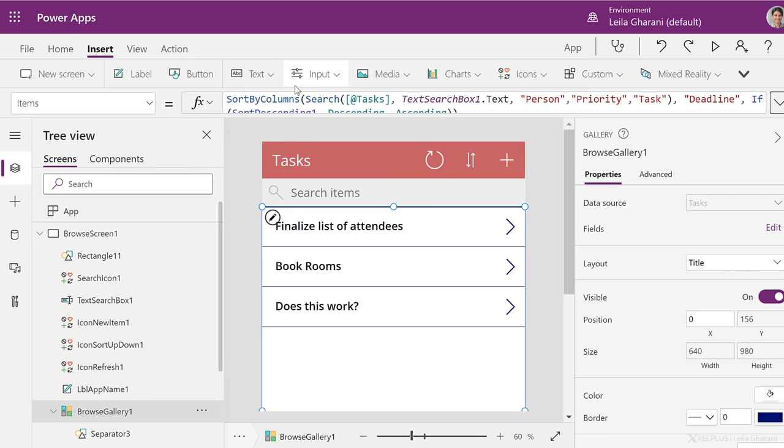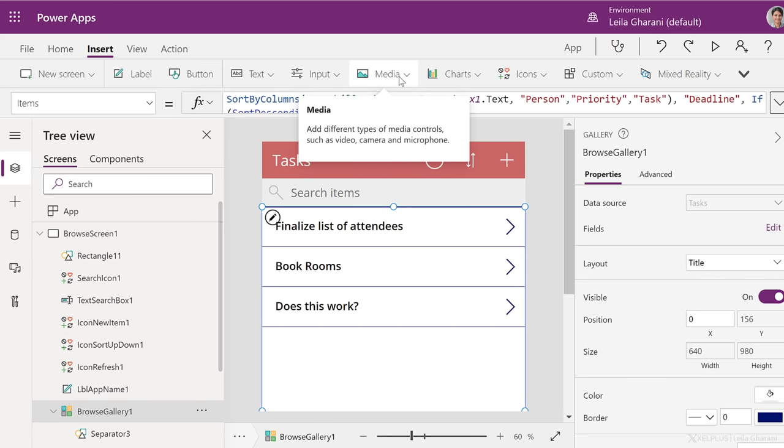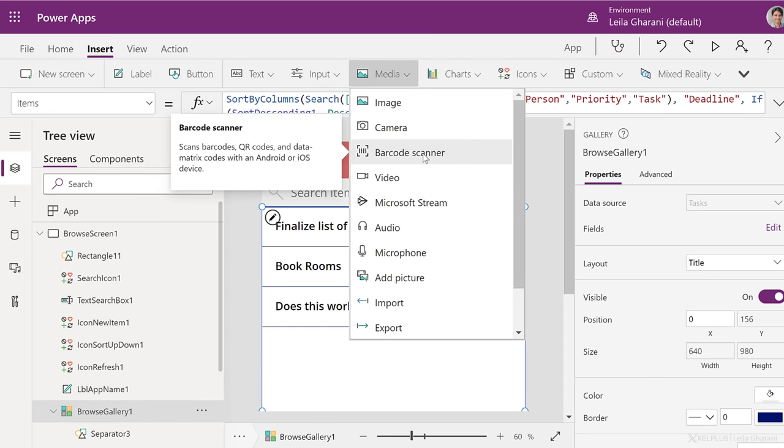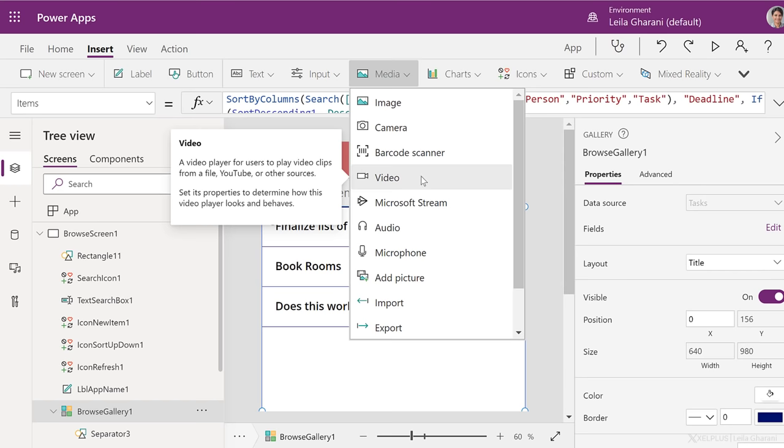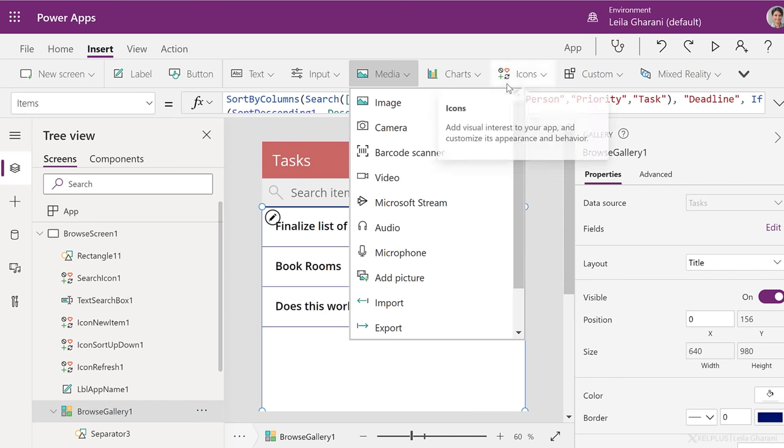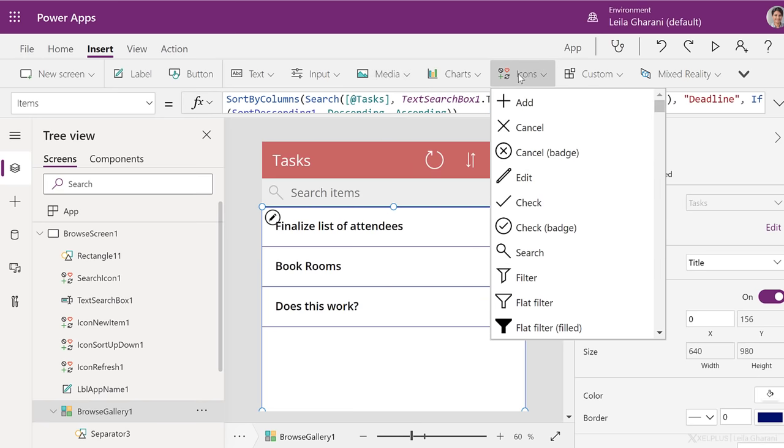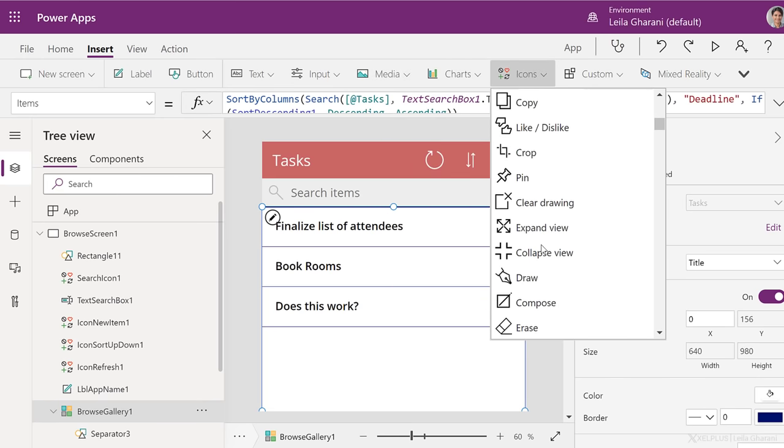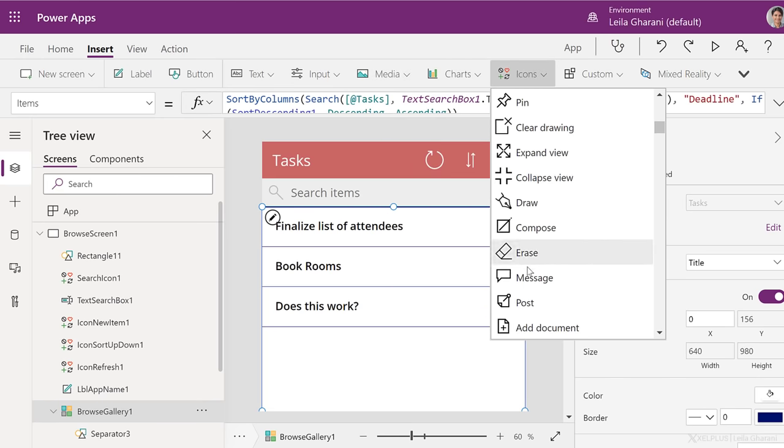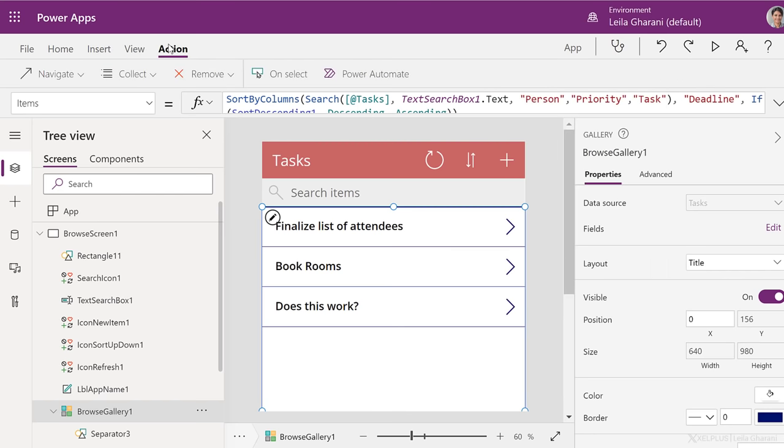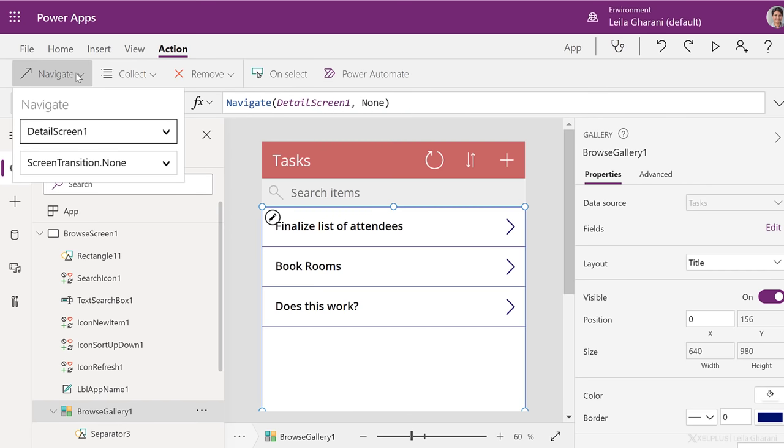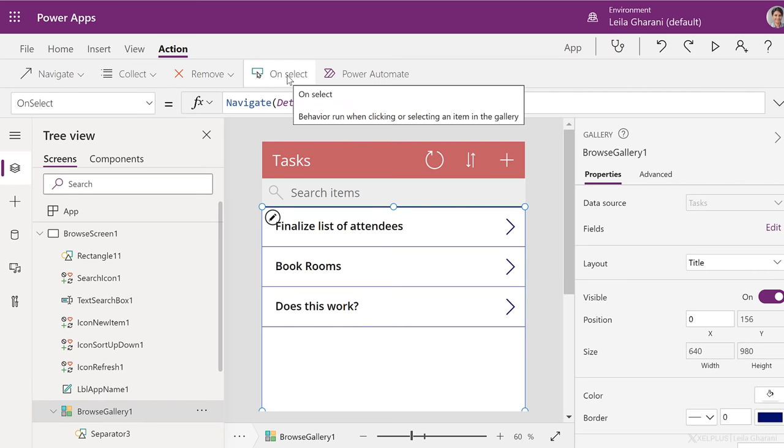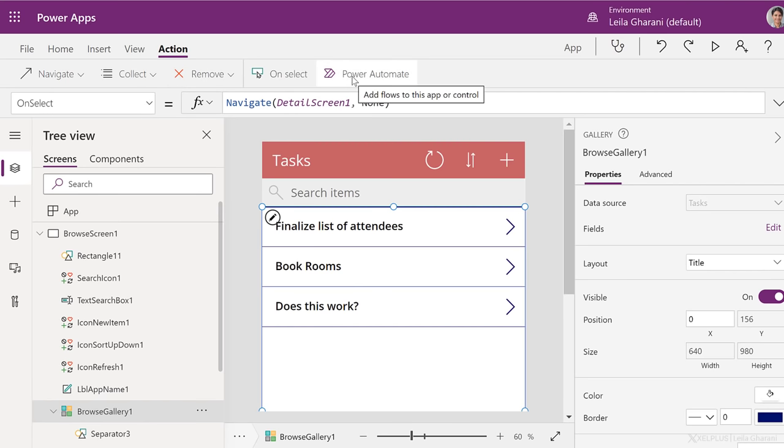So that's a simple app here. Take a look at all the other options you have under insert. You can insert media, camera, barcode scanner, video. You can record audio with your phone, add a picture and so on. You also have the ability to add a lot of icons here that you can use on your app. Once you add an icon or control, you need to add an action to it. That action can be, for example, to navigate to another screen. It can run an action on select and you can also add your flows here so that you can click a button and a whole Power Automate flow is going to get executed.